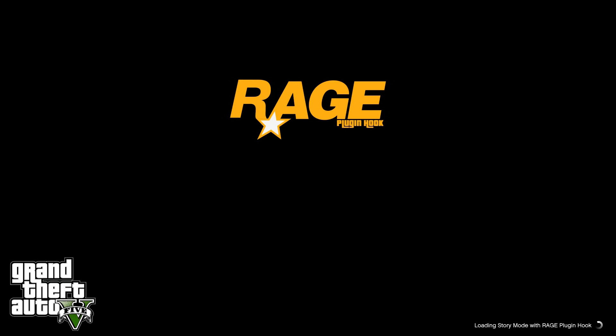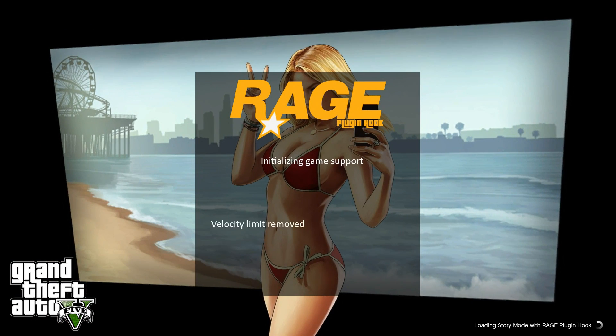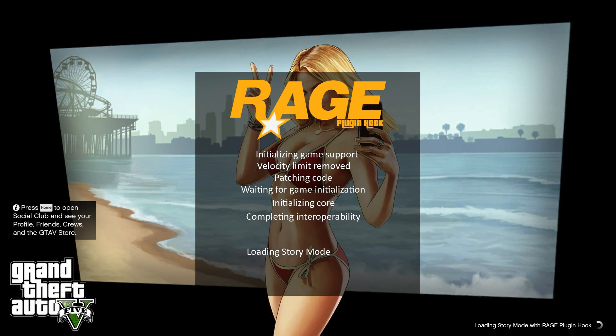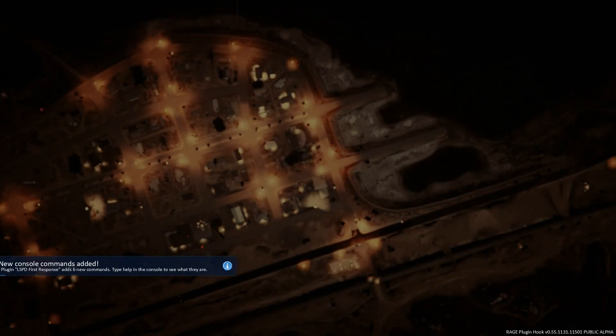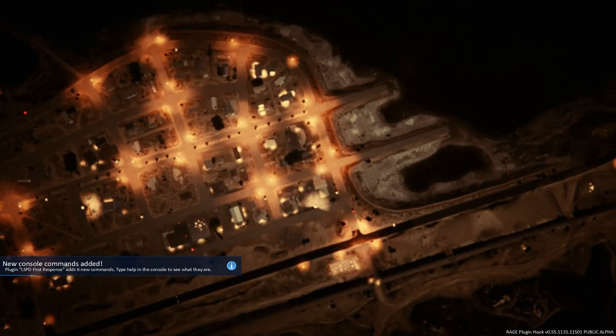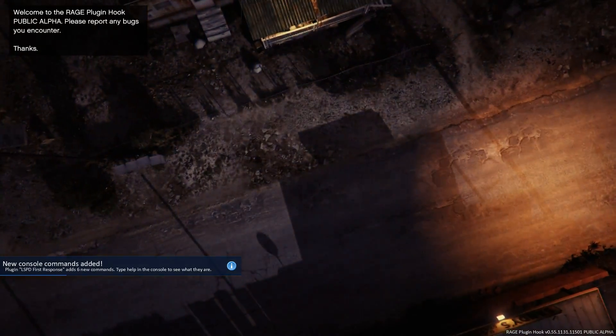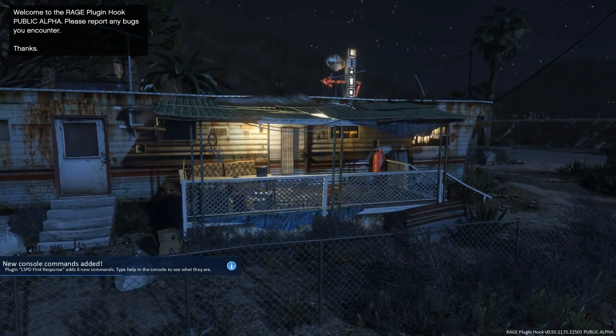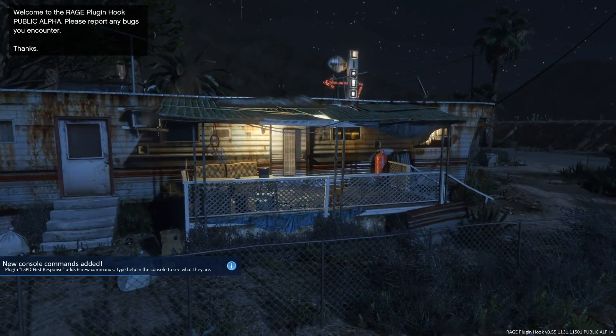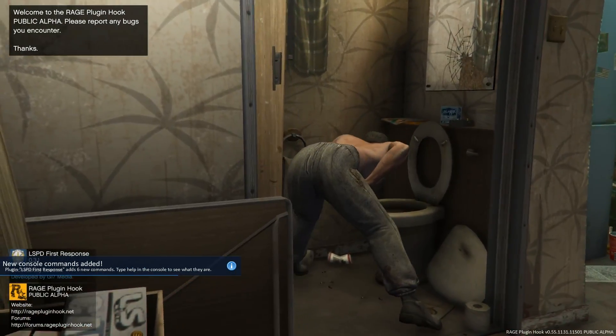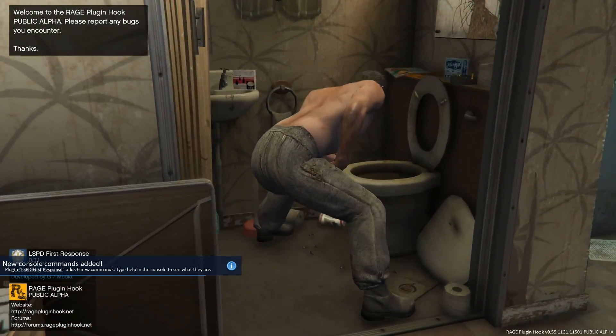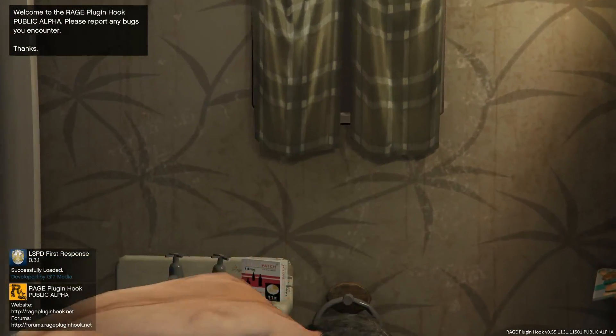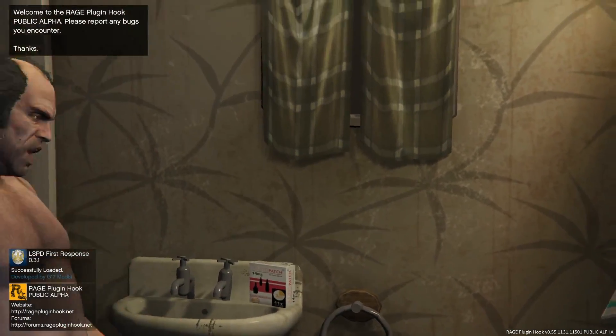Once we get to the main screen here, yep, looks like it's working just fine now. Okay, so everything's loaded up.